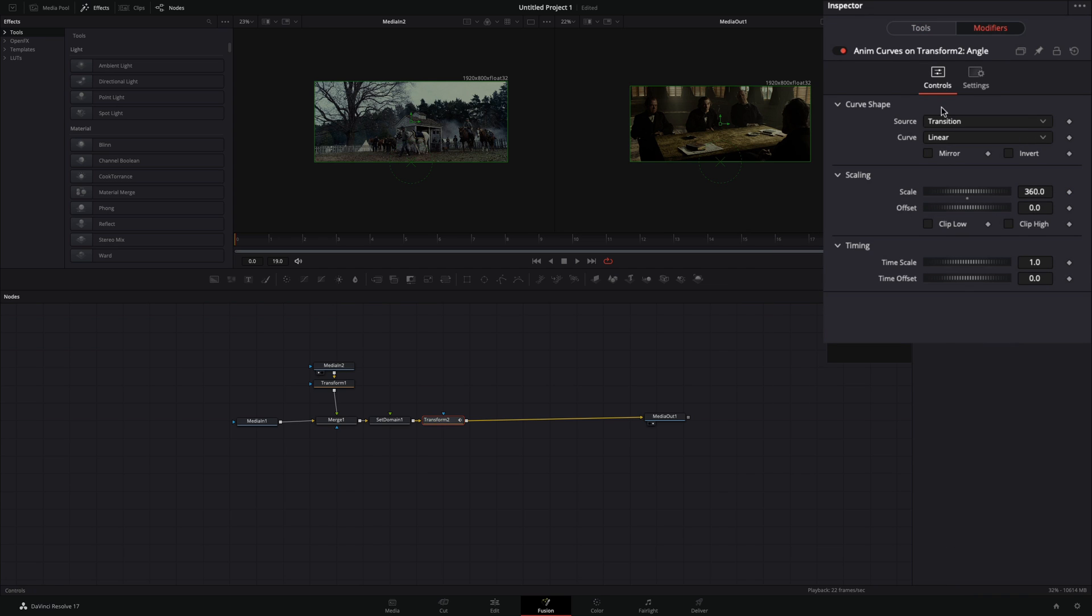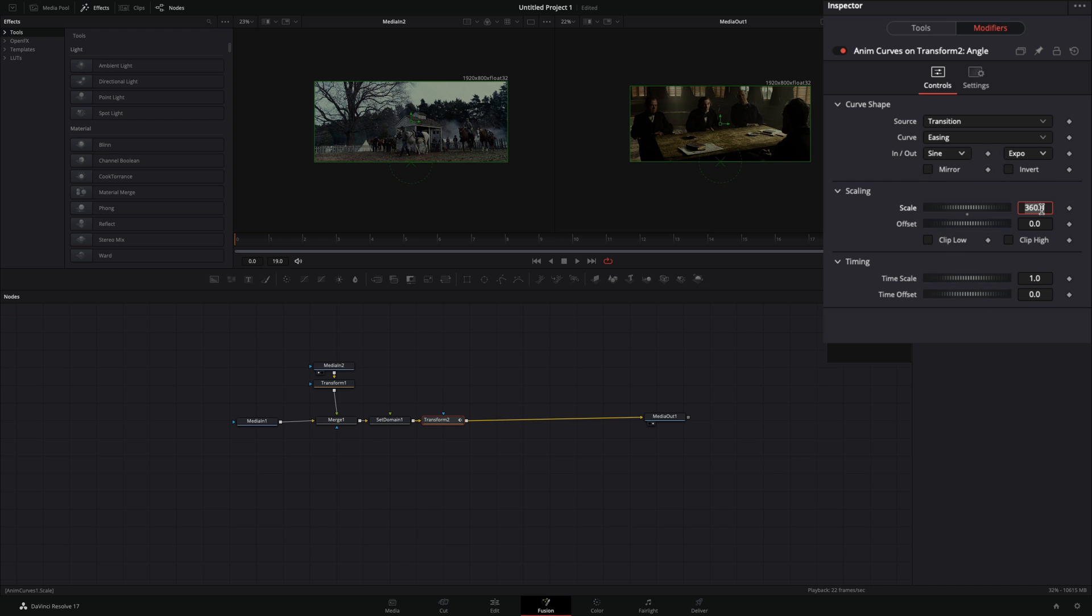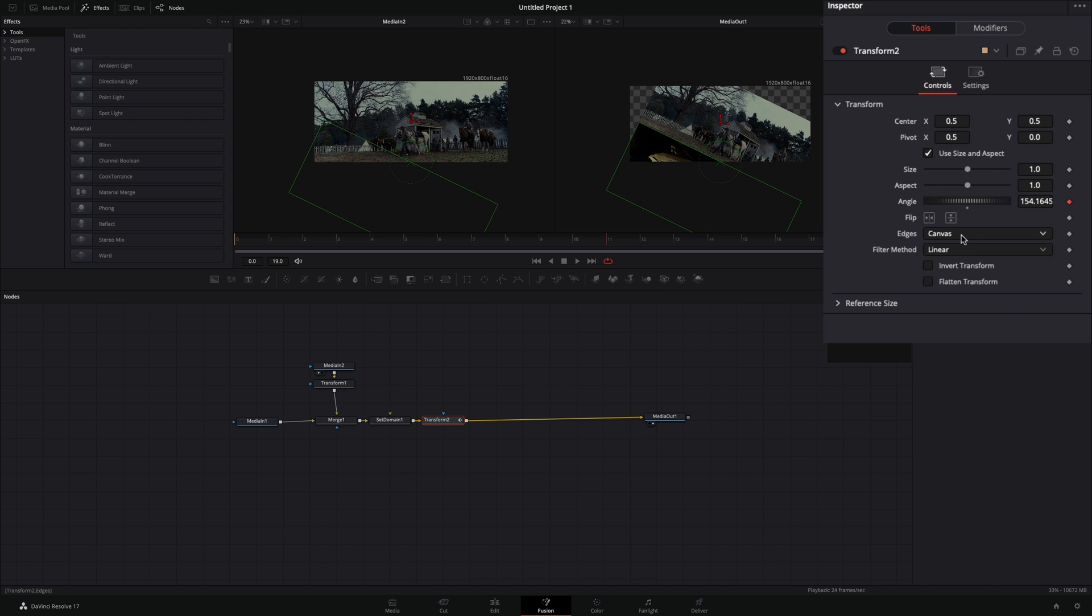Go to the modifiers tab, change the curve to easing, the in to sine, the out to expo, and set the scale value to 180. Go back to the tools tab and change the edges to duplicate.